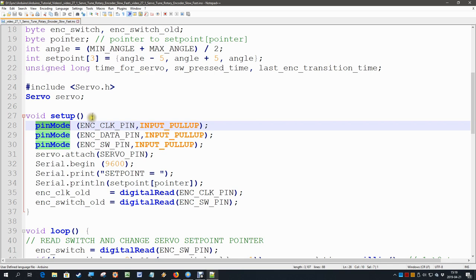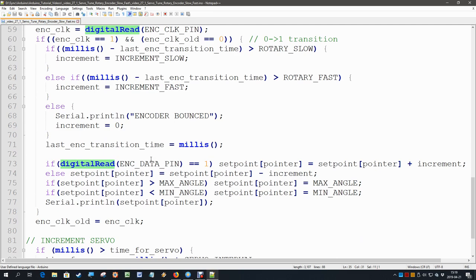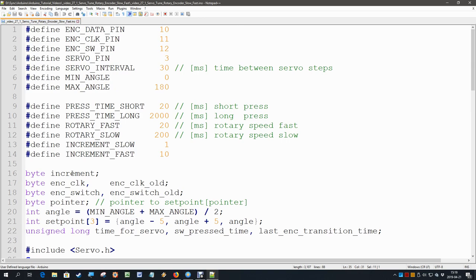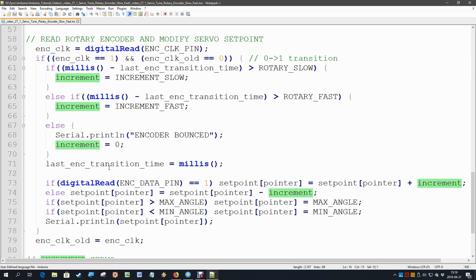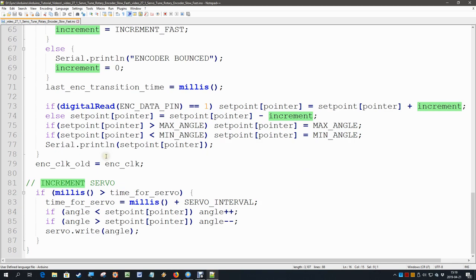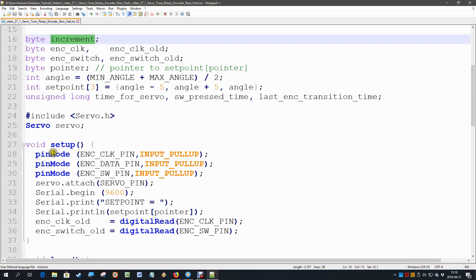So I can quickly find, for instance, if I would like to know where I have used this variable 'increment', I double-click it and scroll down, and I can immediately find where I have used that variable. It's a very convenient function.